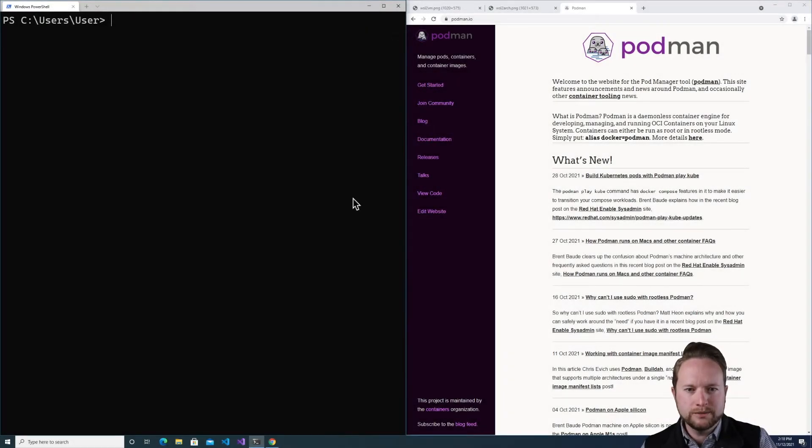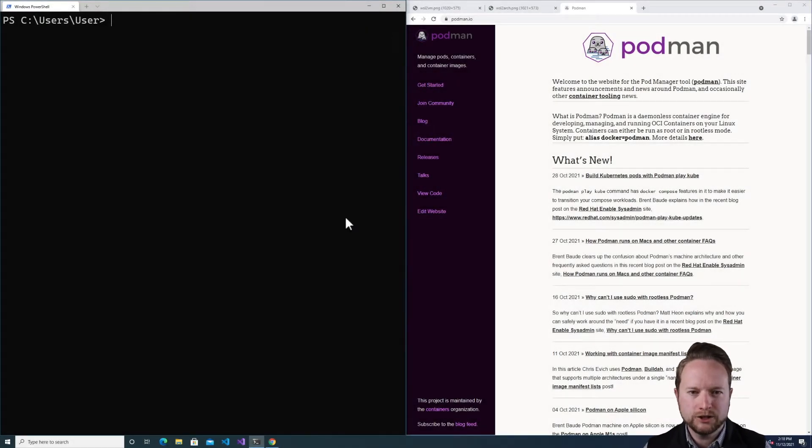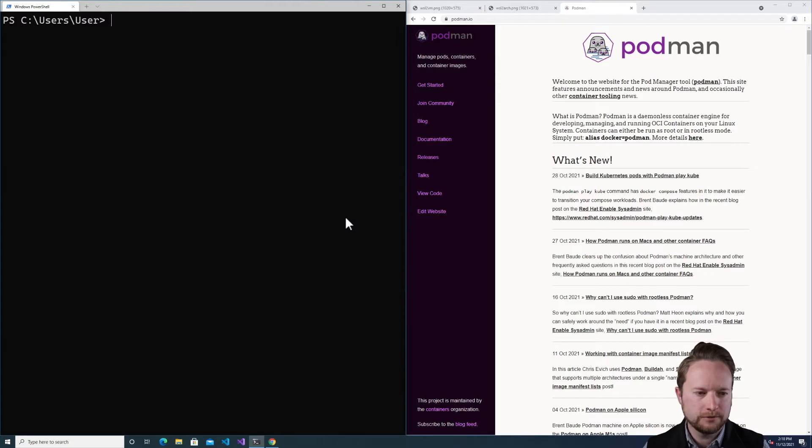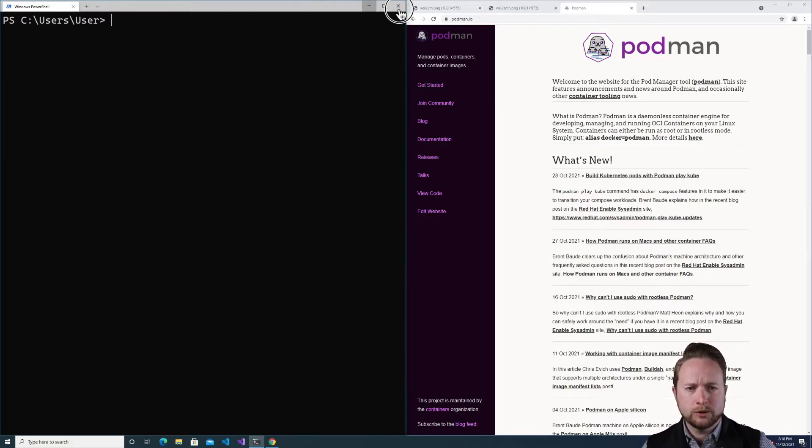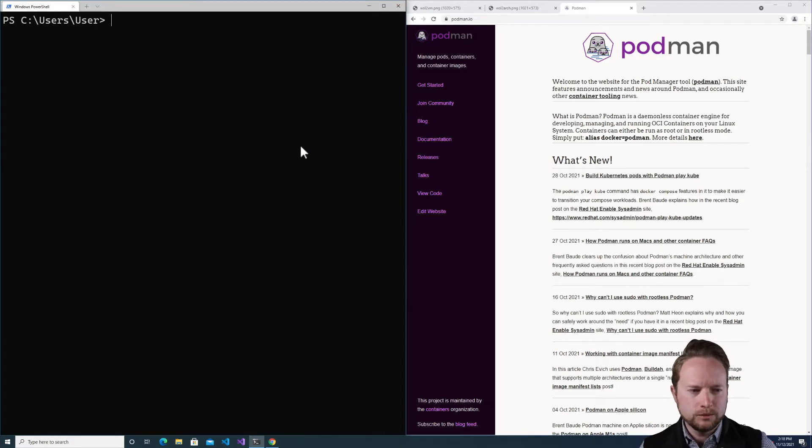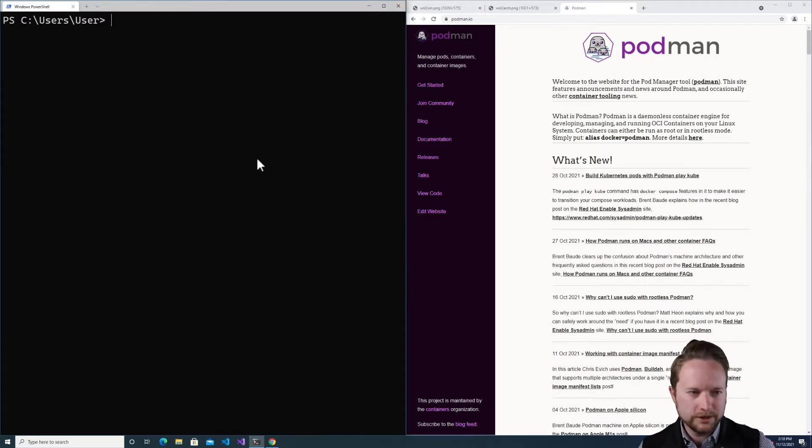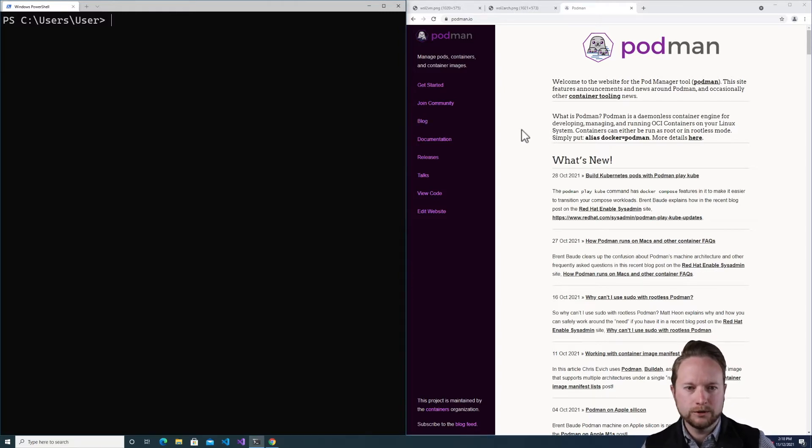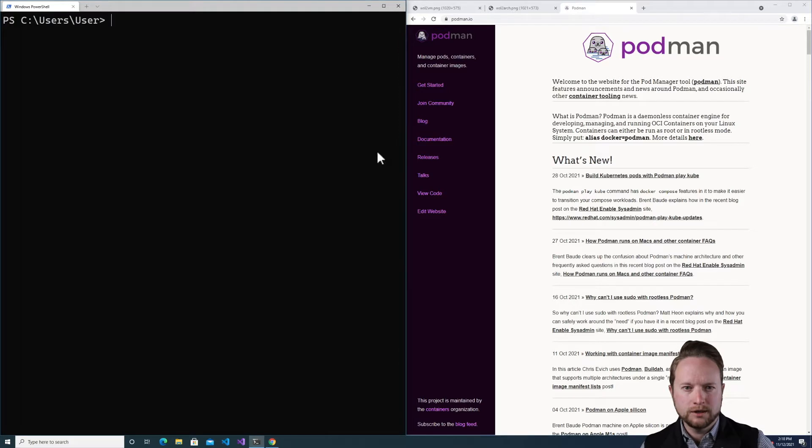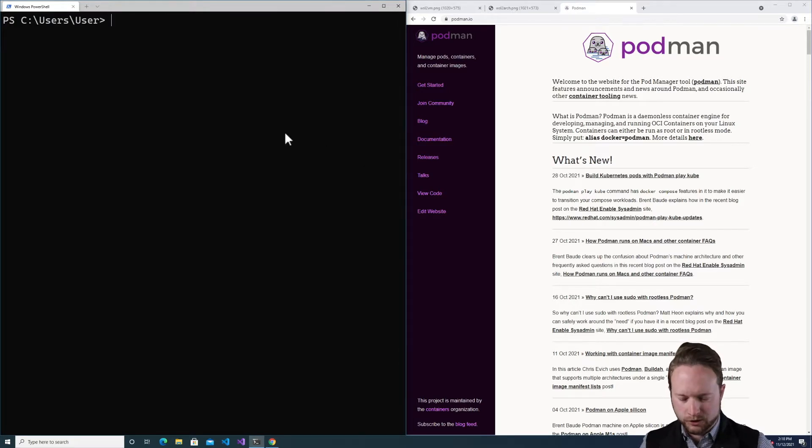This is just a quick demonstration of the Podman machine on Windows capabilities I've been working on using WSL2 under the hood. The typical workflow that this would enable is that a user would go to the Podman IO website, download the Podman Windows installer, which would then allow them to pull up a prompt and issue Podman commands.